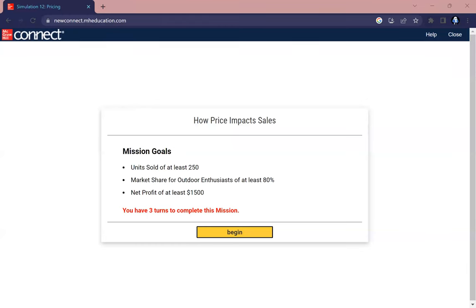Hello everybody, I am Jason Lin, a student at Principles of Marketing with Professor Fam. Today we're going to do Simulation 12 on pricing. Our mission goal today is to have units sold of at least 250.